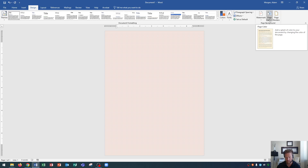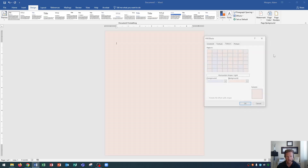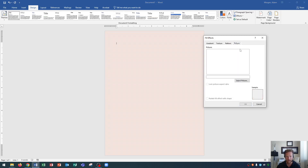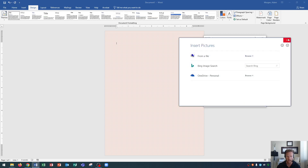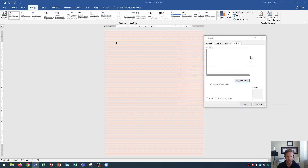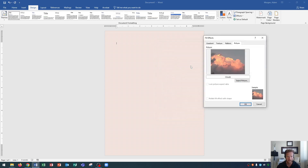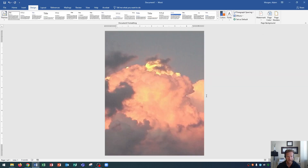Let's go to Page Color once more and Fill Effects again. Let's go into this last tab, which is Picture. You can set up a picture as the background as well — this can come with varying degrees of success. I'm going to choose a picture I already have on my computer. I click Select Picture and then choose from a file. I've saved a file of clouds right here. I click OK and there's the picture of my clouds. Keep in mind, there are very bright spots as well as very dark spots in the clouds, so I would need to utilize text boxes to be able to read text on this background.